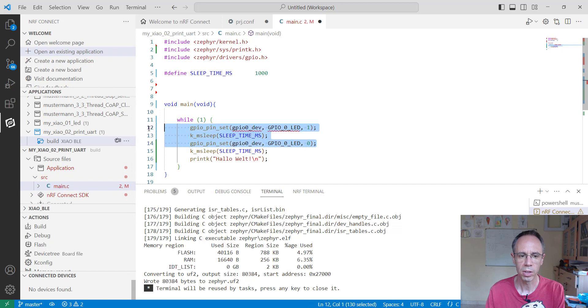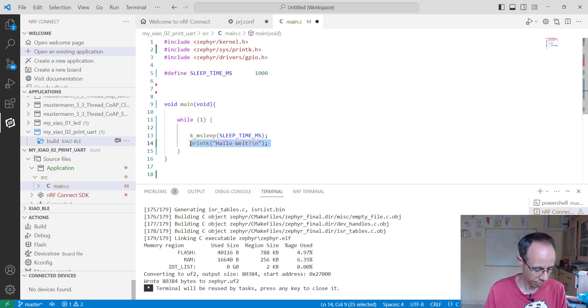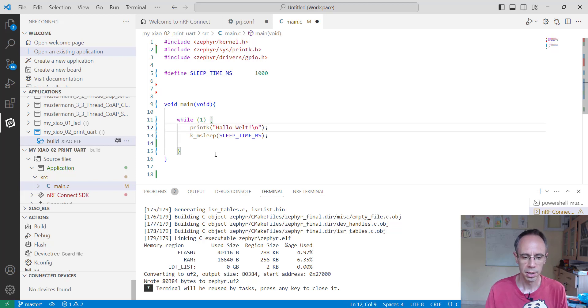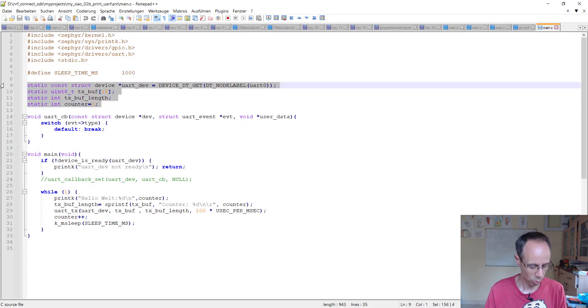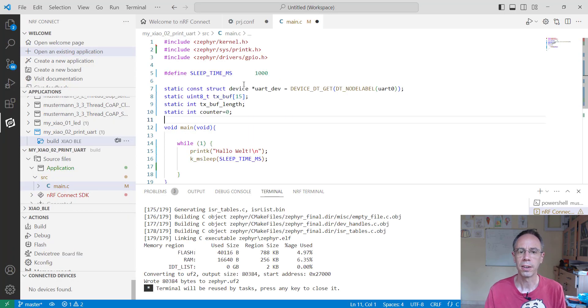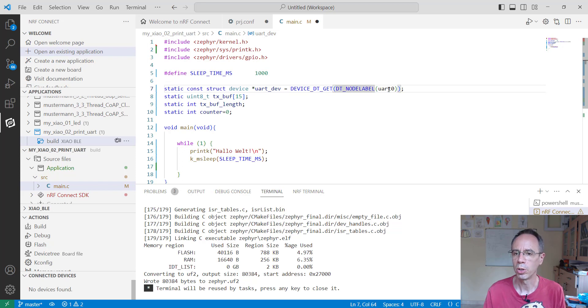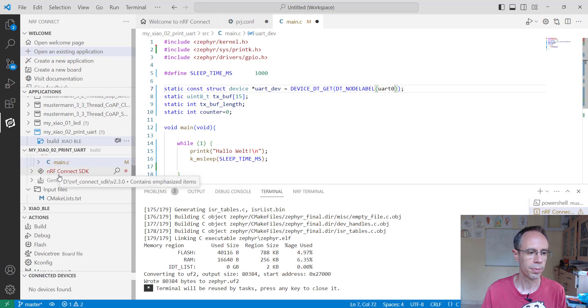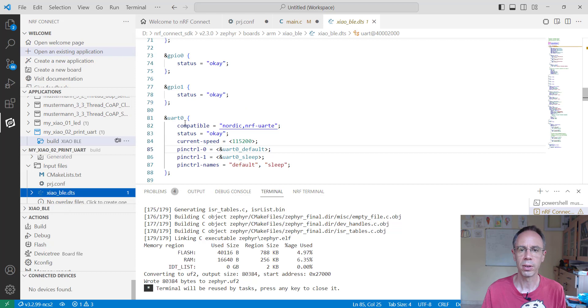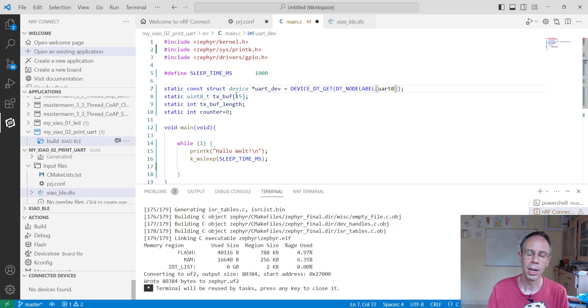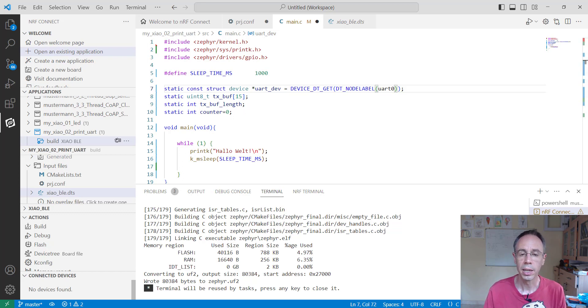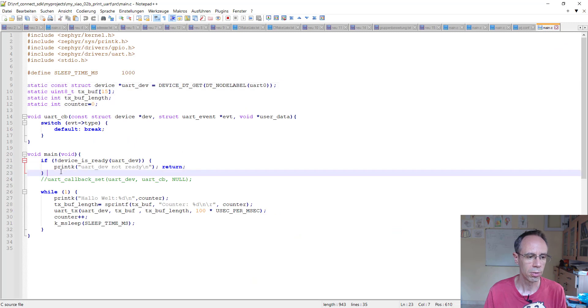Sleep is still used, and we're still making the printout over the console. In the next step, I configure our UART device - get the device from the node label uart_0. Take a look back at the device tree - uart_0 is the label there. Then I make a buffer variable, a counter variable which I use for printing out, and a length variable. In the next step, I'm checking if the device is ready.